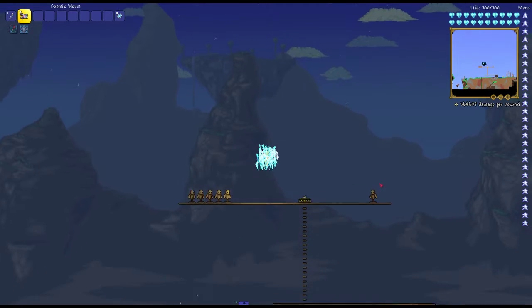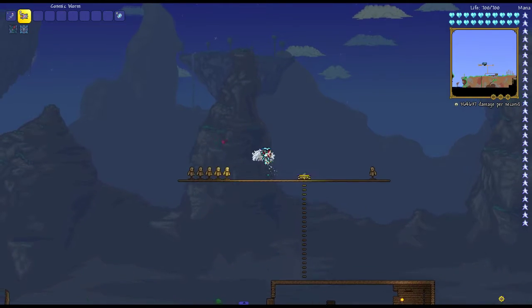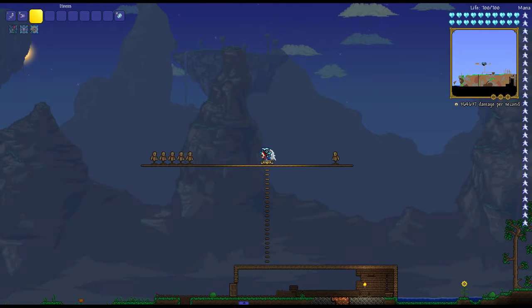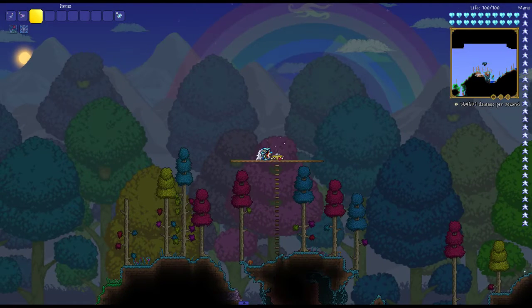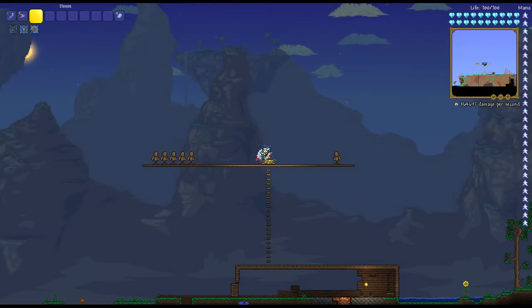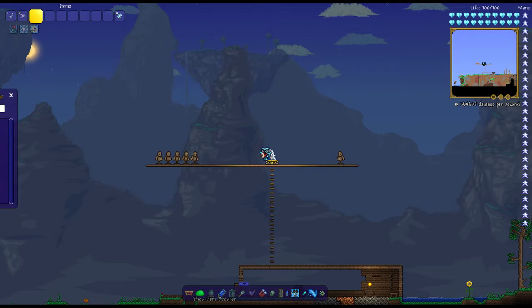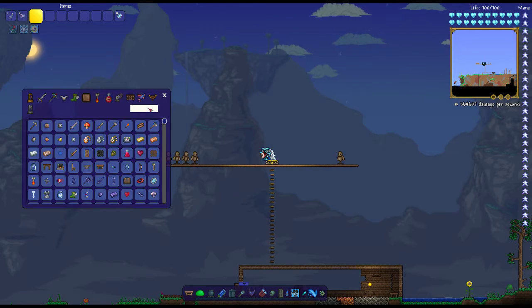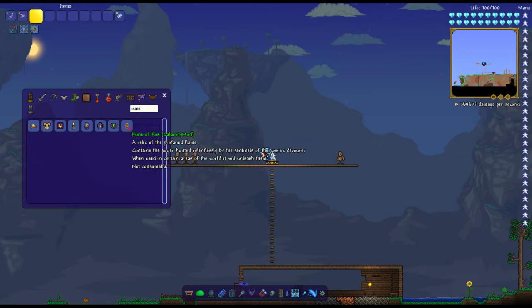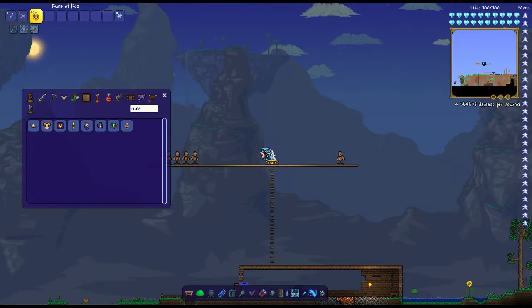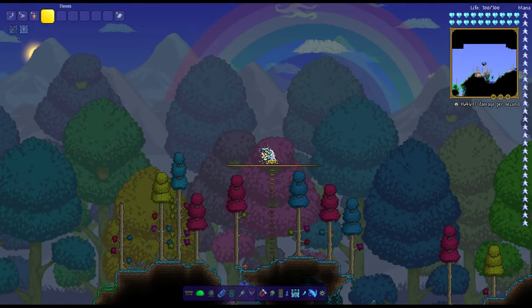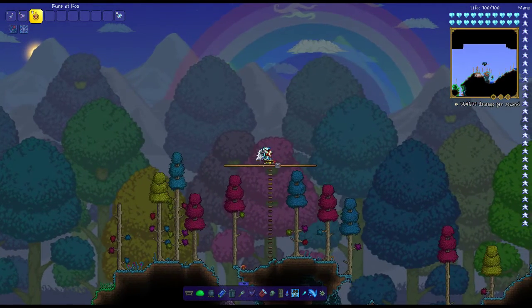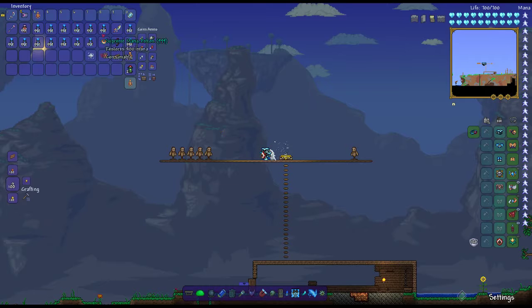And we're also going to fight Providence, the profane goddess boss, but I'm sorry, that was glitched. Actually, I'm going to try and do that right now. Okay, yeah, still doesn't work, I'm sorry about that.